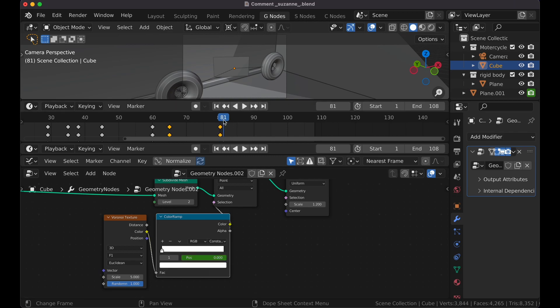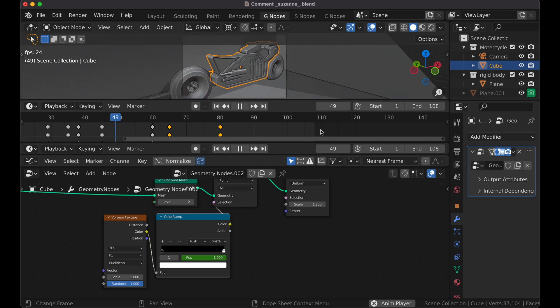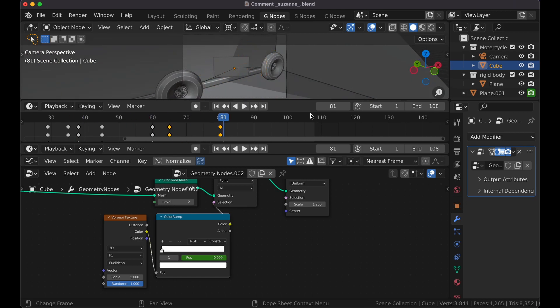You can see it's working. So now what we have is the motorcycle comes in, stops, and then phases out.